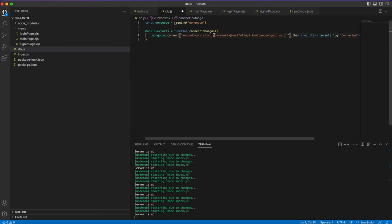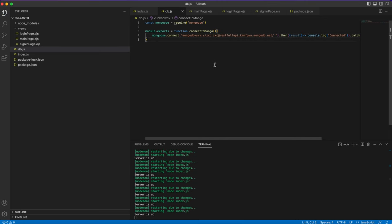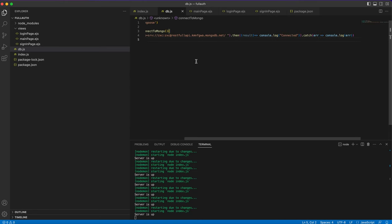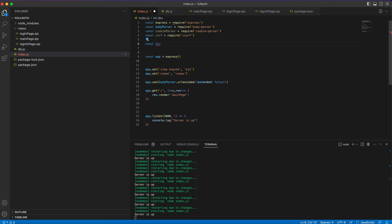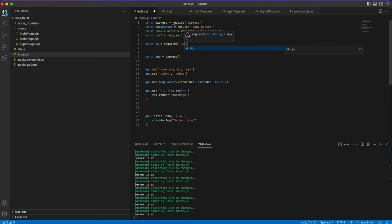Go back to the database, click connect, choose 'MongoDB for VS Code', and copy the connection string. Paste that connection string into our connect string and update the password field with your actual password.